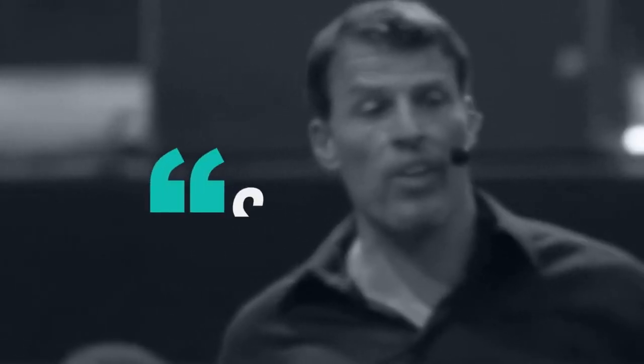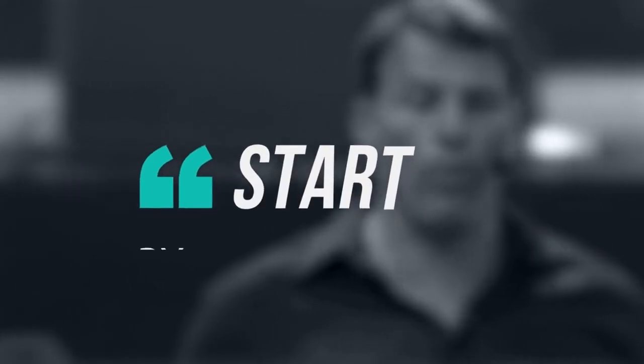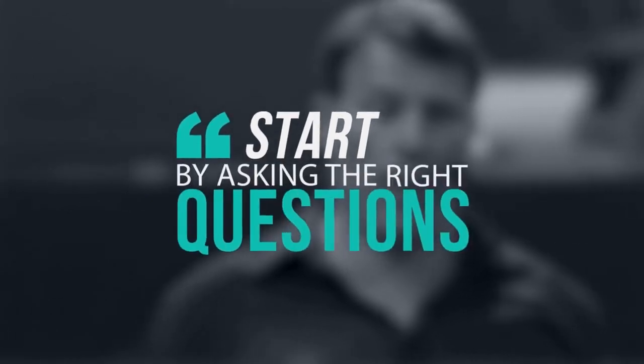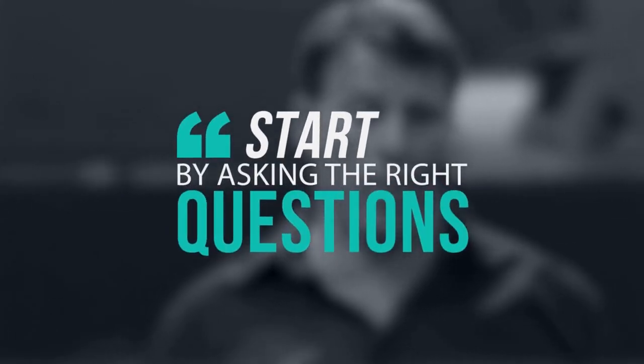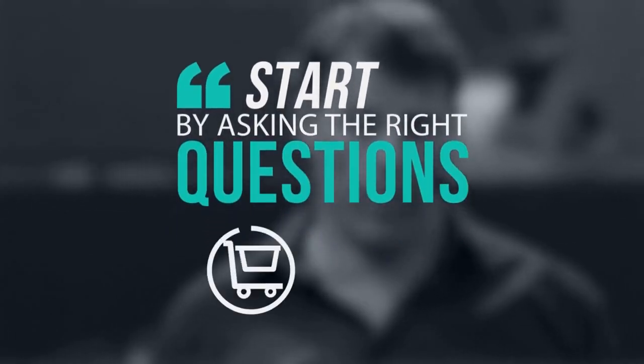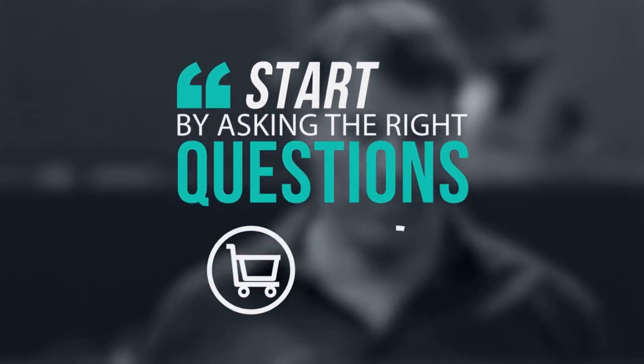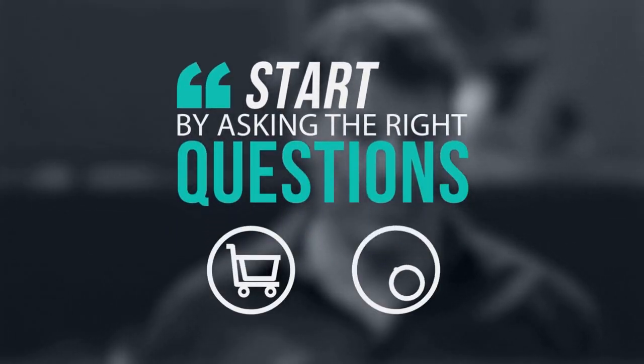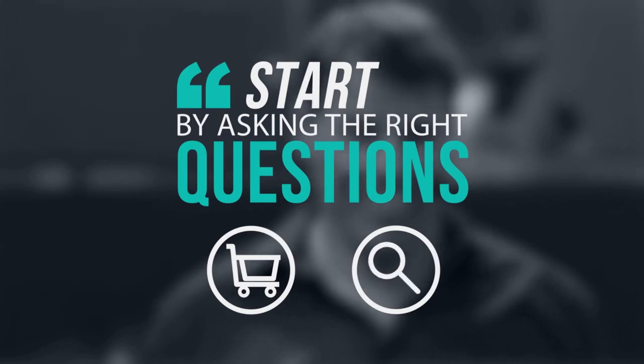As Tony Robbins would say, if you want to be successful, you have to start by asking the right questions. Like, did you reach your sales goals last year? Or, do you know how to get more pre-qualified leads for your business?